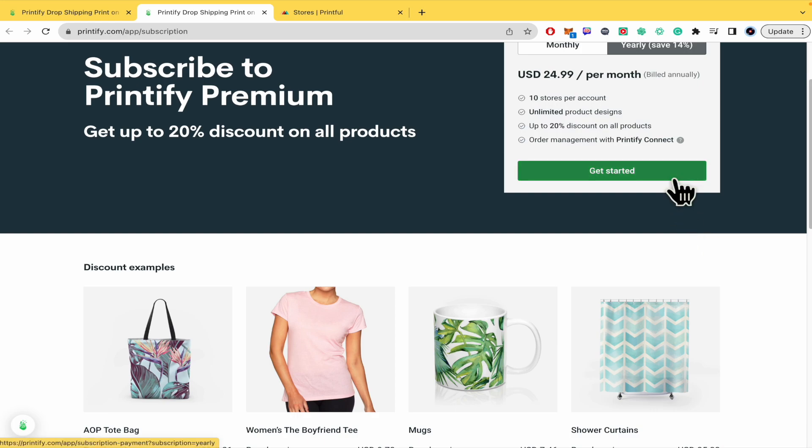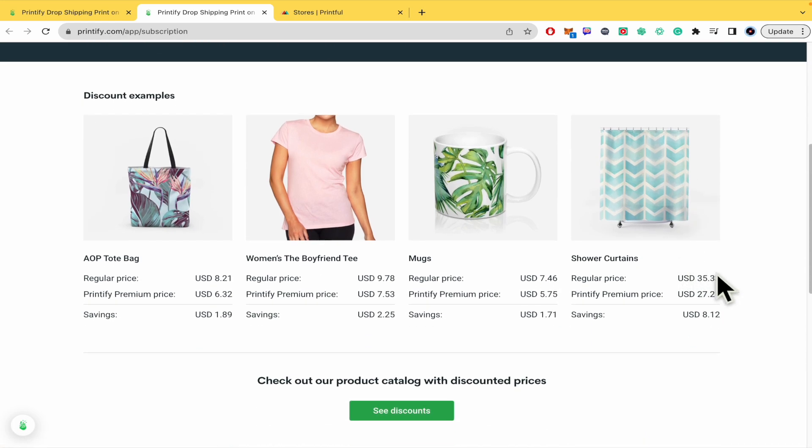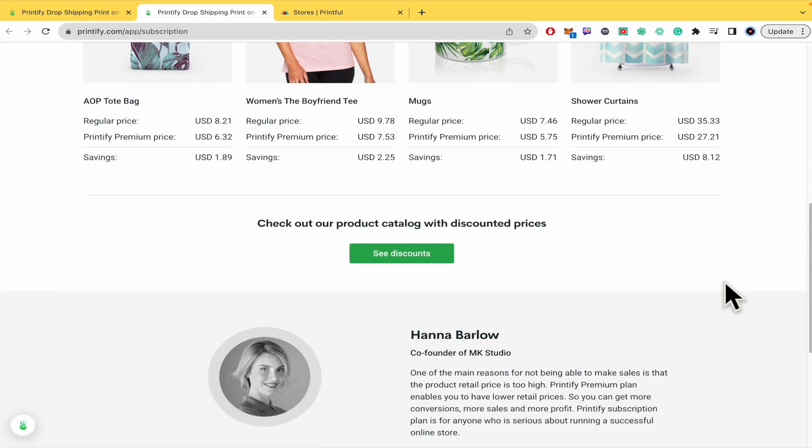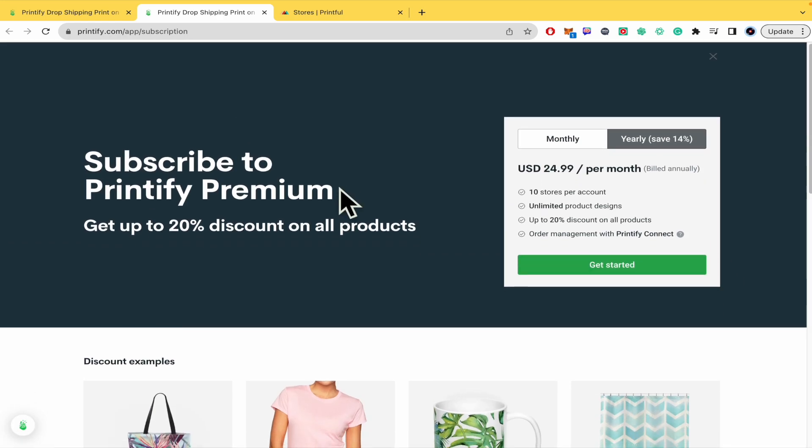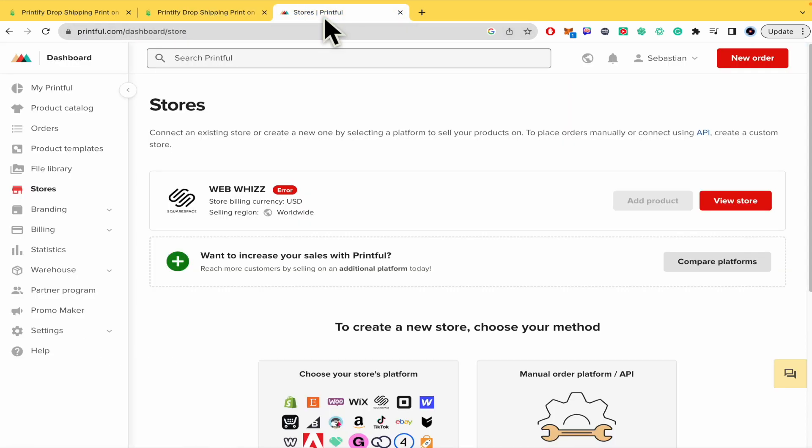You just have to get started and continue with the payment method. I just wanted to show you this with Printful, which is a different platform.